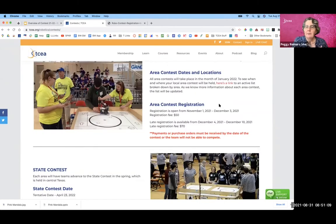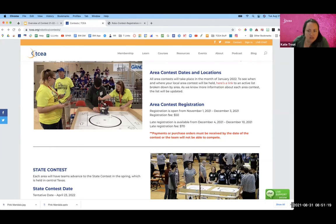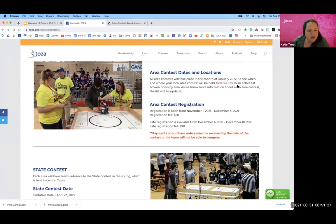Katie, you want to talk a little bit about registration? Broken down into two sections. There's the main registration window, which is November 1st through December 3rd, and that's at the rate of $50. But then there's a second window, and the rate goes up to $70. And that is December 4th to December 10.